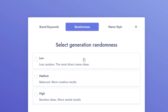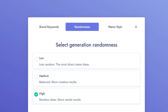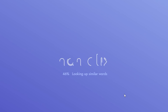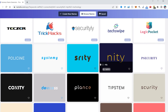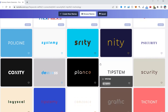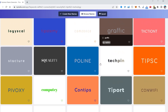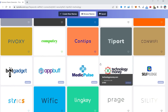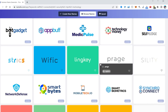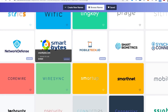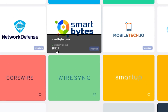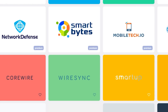Next up, choose what kind of randomness you're looking for — random ideas, more varied results — that's what I'm going for. Give it a couple of seconds and ta-da, it comes up with a whole bunch of names for your potential new business. Scroll down until you find one you like. What I really like about the site is it not only gives you a name but also tells you if that domain is for sale or not.